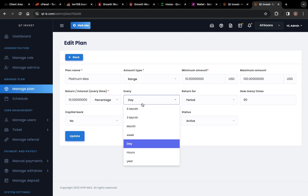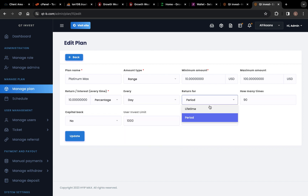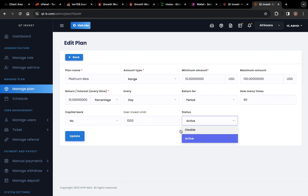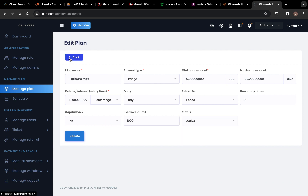Return profit — you can set it as lifetime or a period of time, then set how many times, and choose no capital back or user inverse limit. You can mark it as active. That is where you can edit your plans. The schedule has already been set.